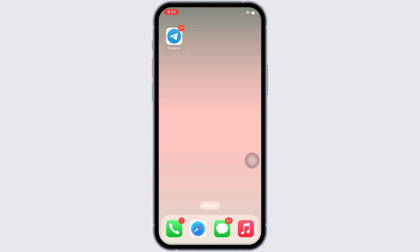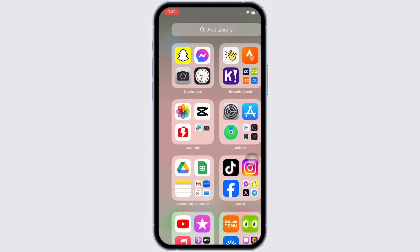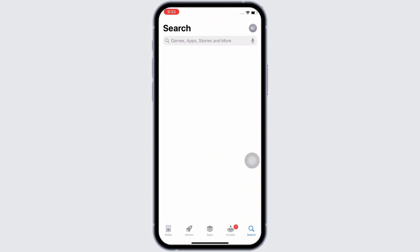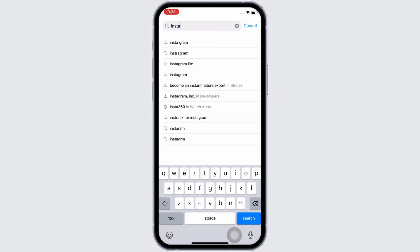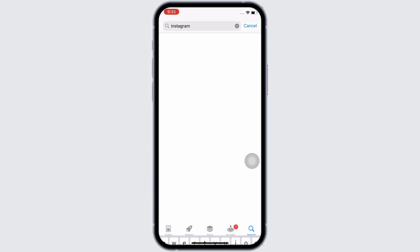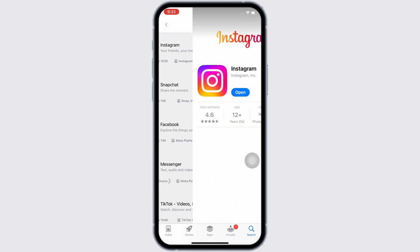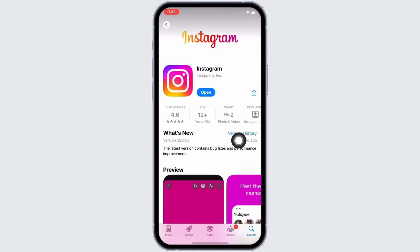Firstly, go ahead and make sure that your Instagram application has been updated for it to function smoothly. Open the App Store and in the search bar search for Instagram and make sure your app is updated to its latest version. Mine is showing 'Open' here, which means the app is up to date. If not, it would show 'Update' instead of 'Open'.